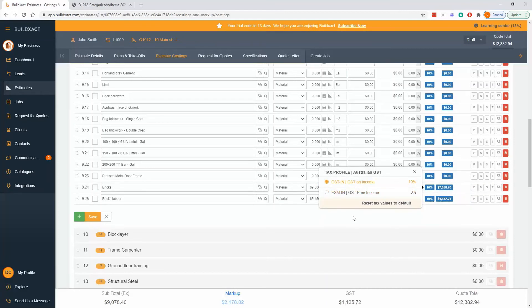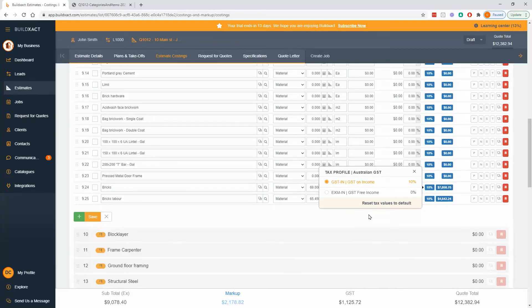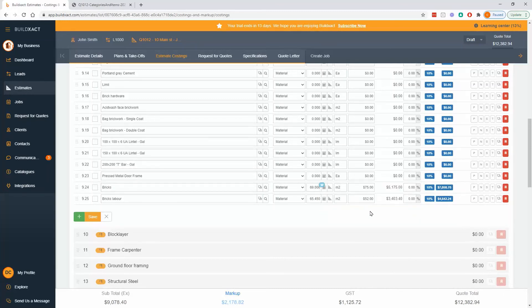So really easy to go between them. And a tip here, you've got to be in edit mode to make these changes.